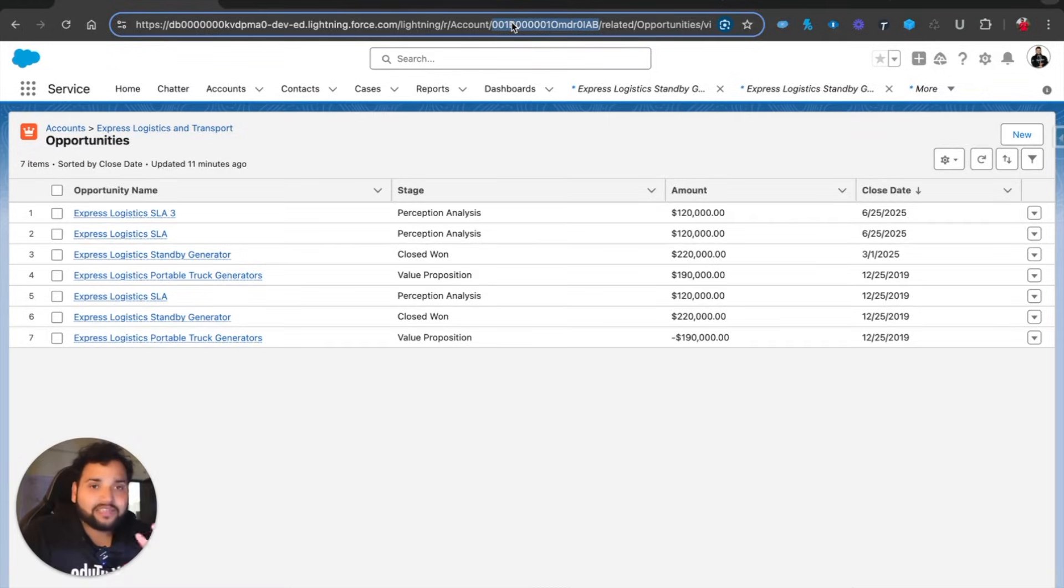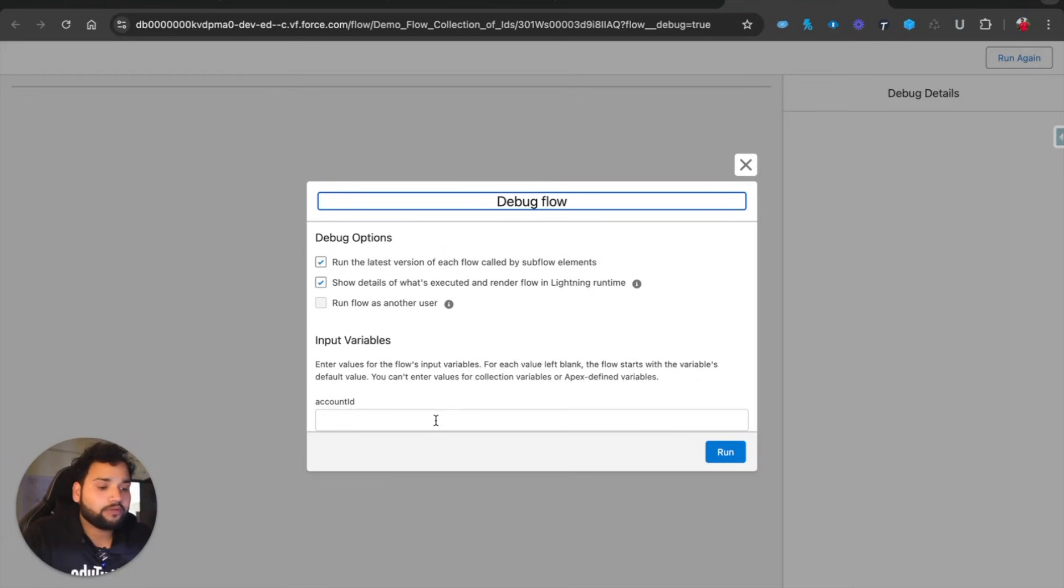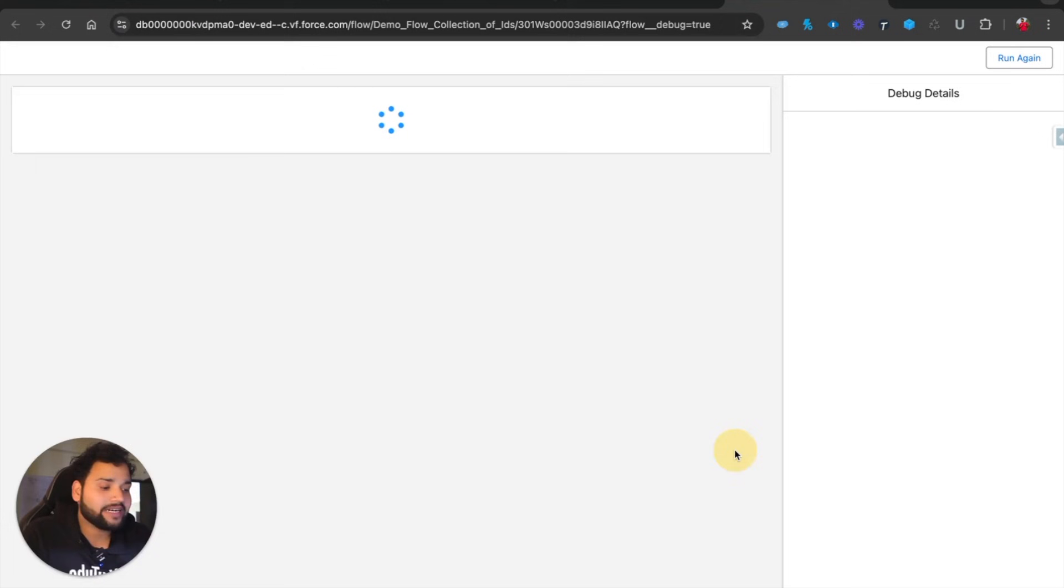In order to see the IDs of those opportunities in a collection, I need to provide the Account ID. I will simply provide it and click Run.